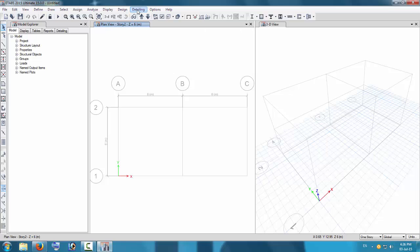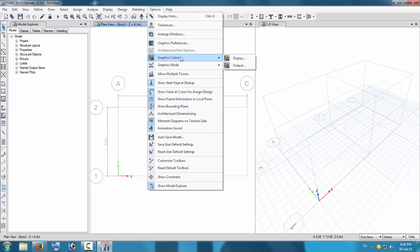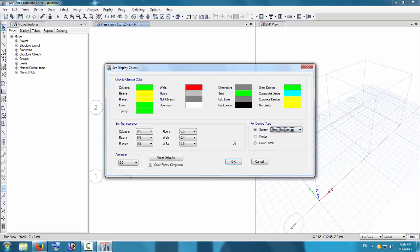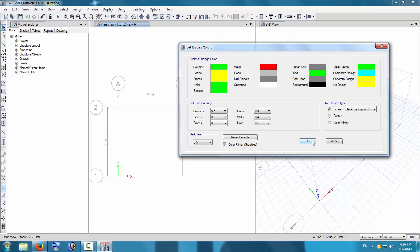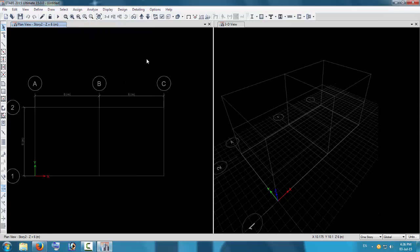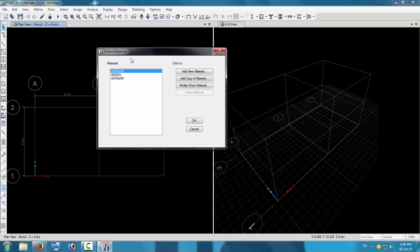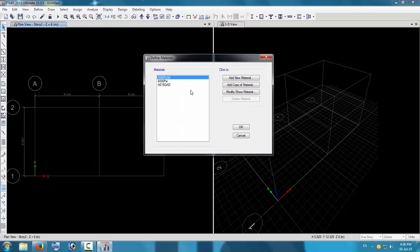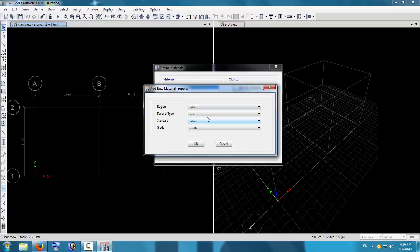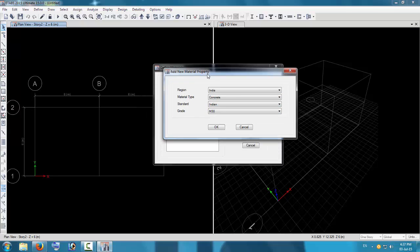We can see how clear the building is with a black background — working on this background is quite nice and the building is clearly visible. Close any extra panels that are not needed. Now we have to start by defining our material properties. Go to Define > Material Properties. There are three predefined material properties already present which cannot be deleted, so we add a new material.